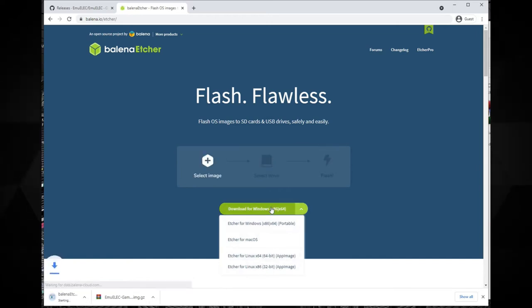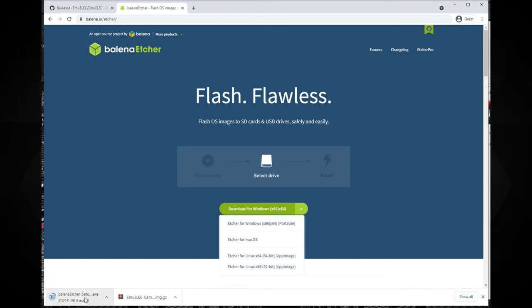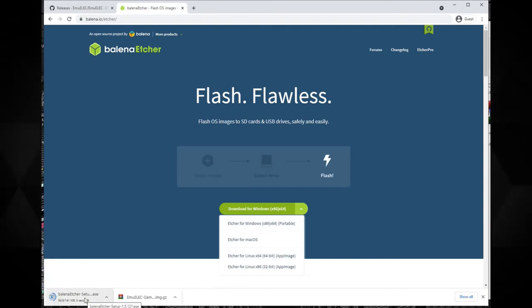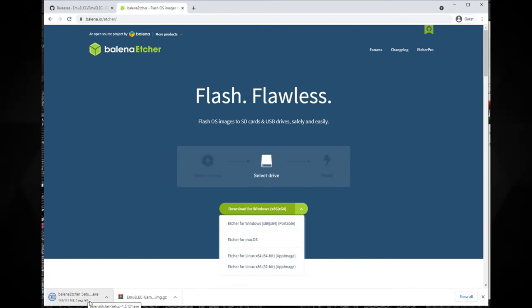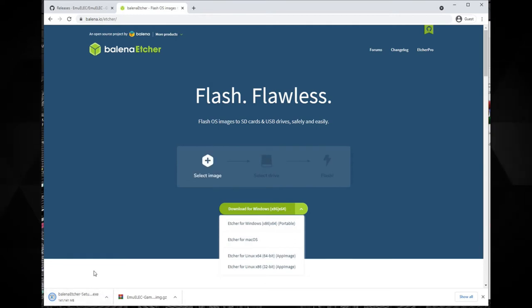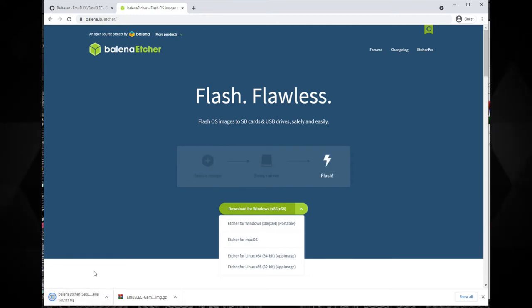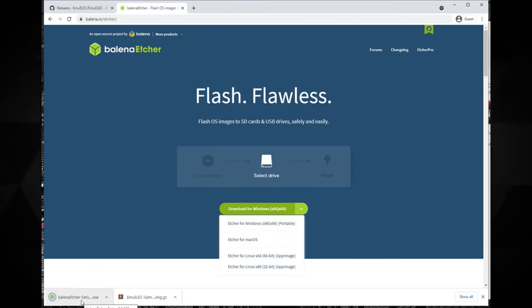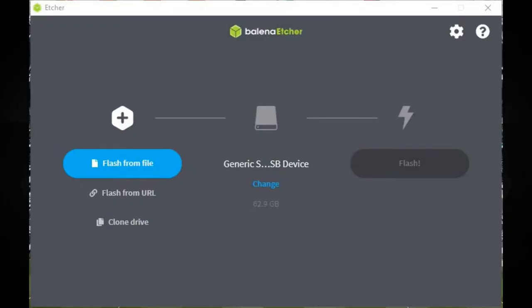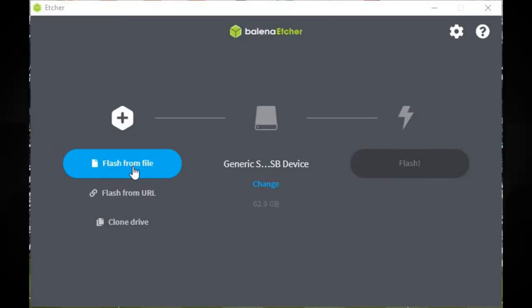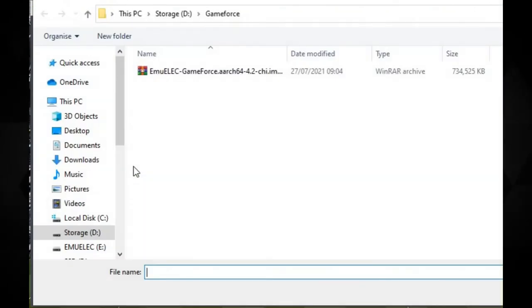Once the image file is downloaded insert the micro SD card you will be using into your PC. Ignore any messages regarding unformatted drives. Open Etcher and you will see three options. Choose Flash From File and locate the image file that you downloaded.